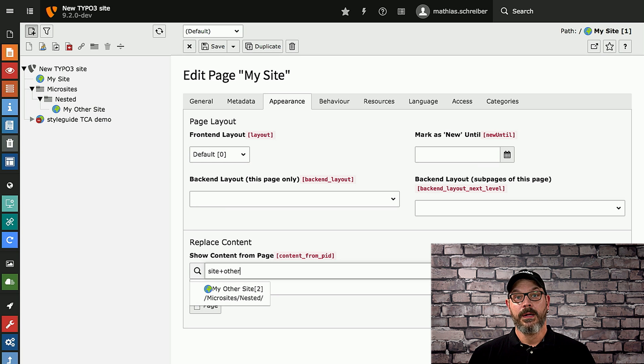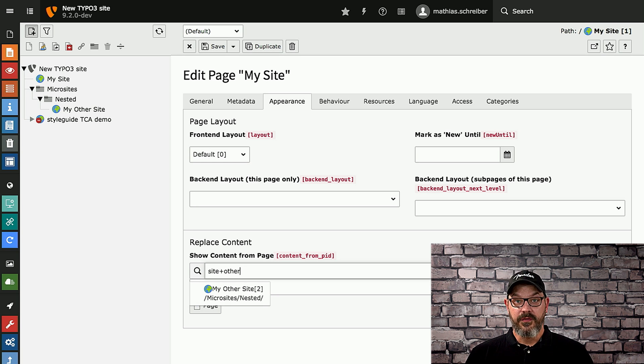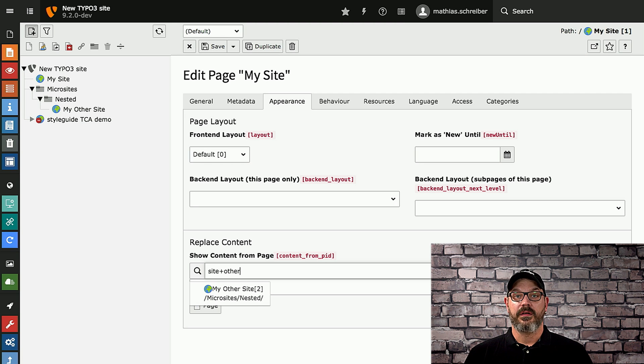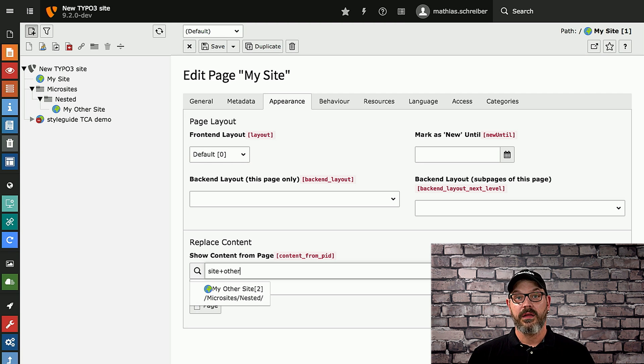So this is enabled by default. Use it for your editors. Instruct your editors that this functionality is in place. And that's it for this episode. That's why it's called Quick Tips. And we'll see you next time. Bye.